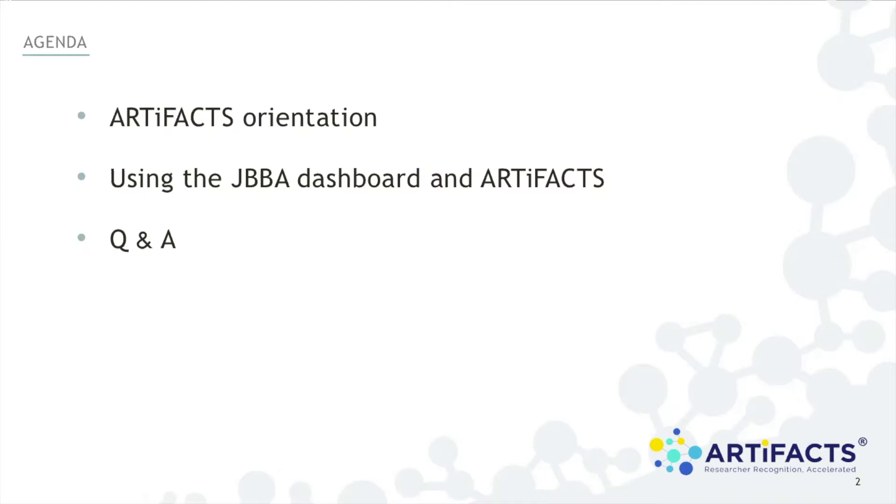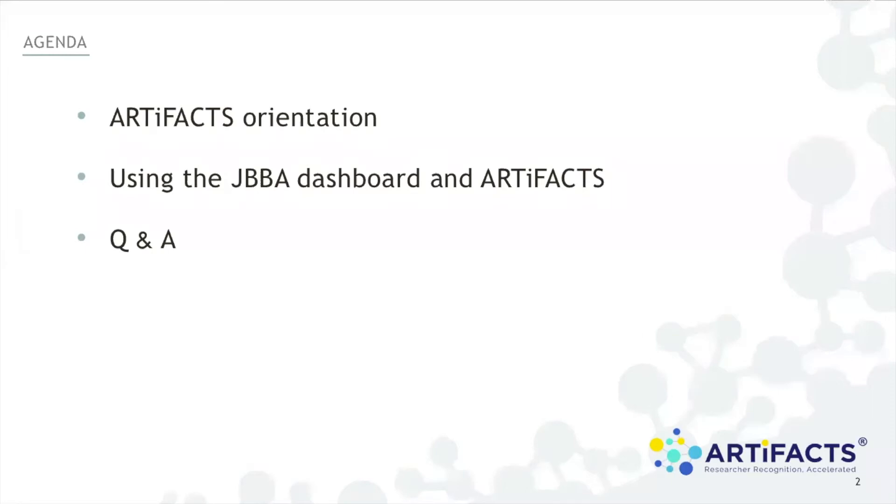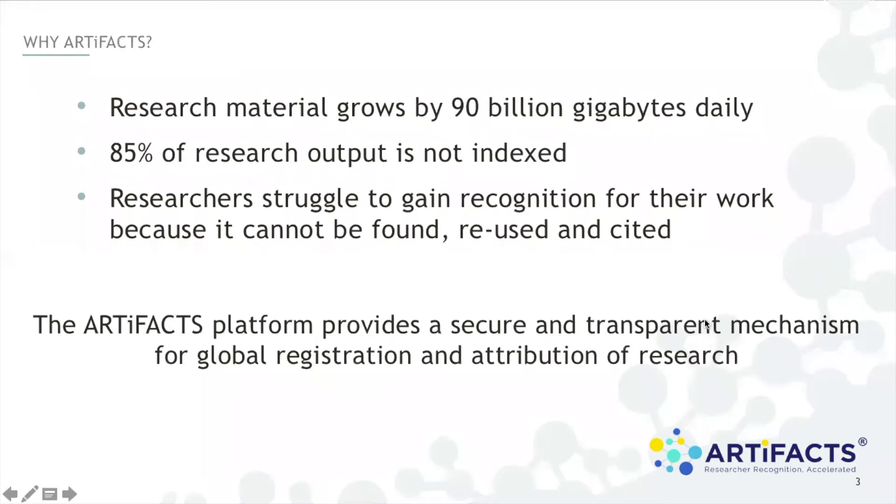As for some housekeeping matters, this webinar is being recorded and you will receive an email with a link to the recording afterward. If you have any questions along the way during the webinar please put them in the questions box and we will do our best to answer as many of them as possible at the end. You can bring up the chat panel by clicking on the chat icon on your zoom window. It should be on the bottom of your zoom window and if you have any audio issues or cannot see the presentation please let us know using the chat box.